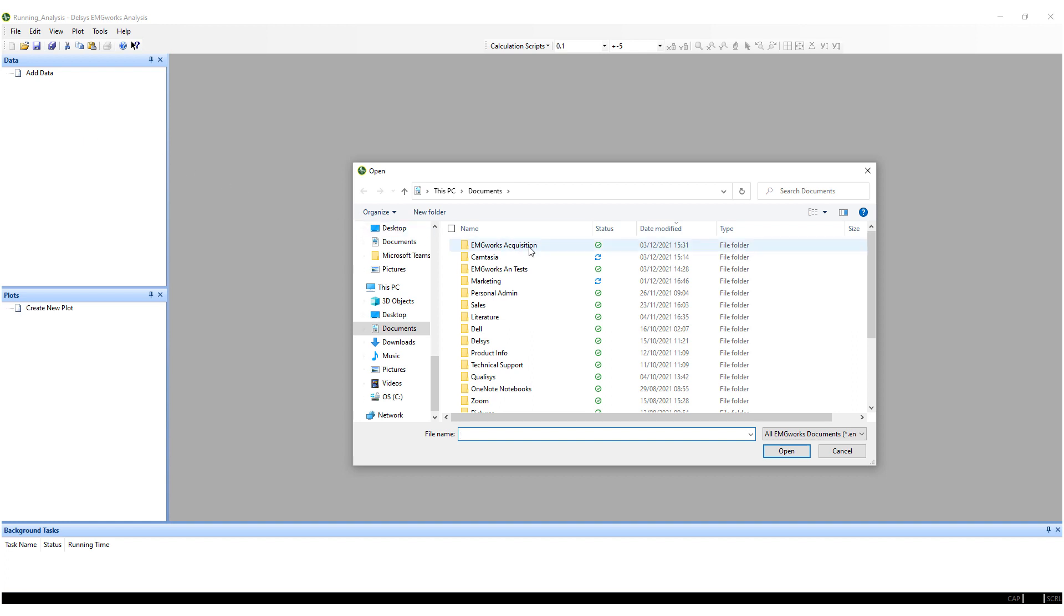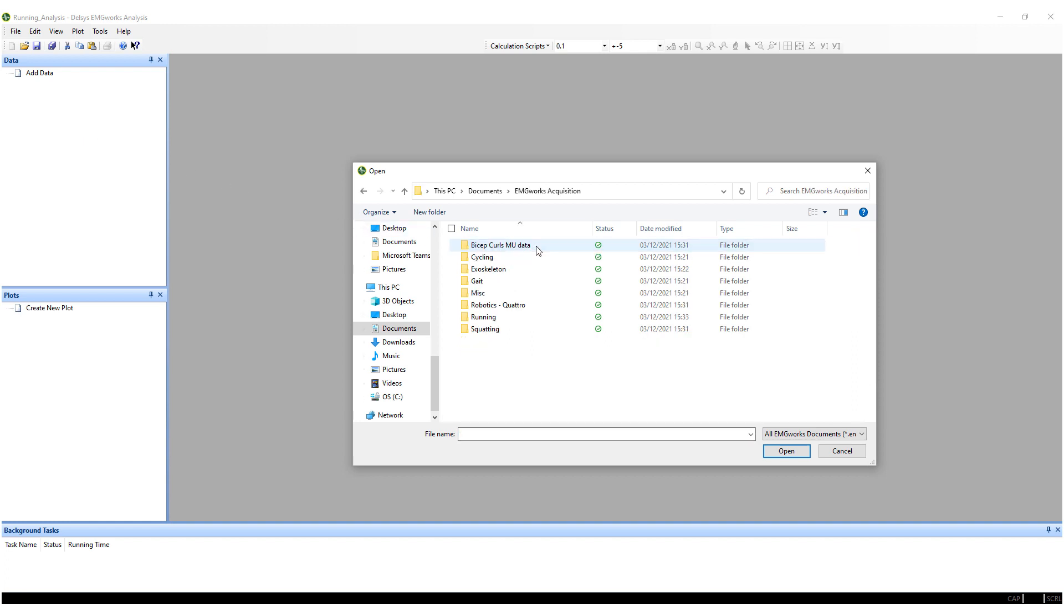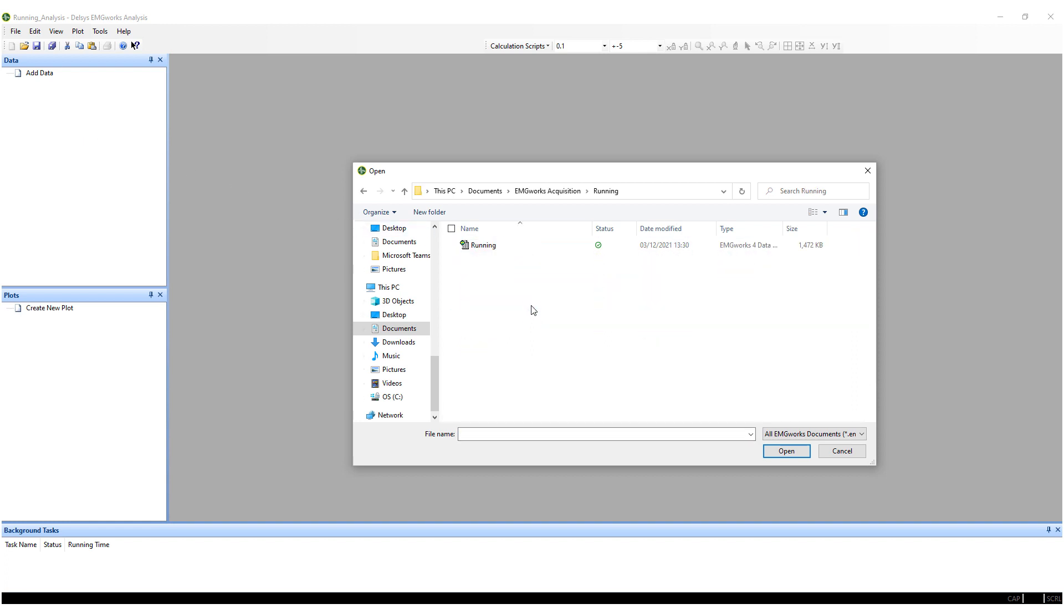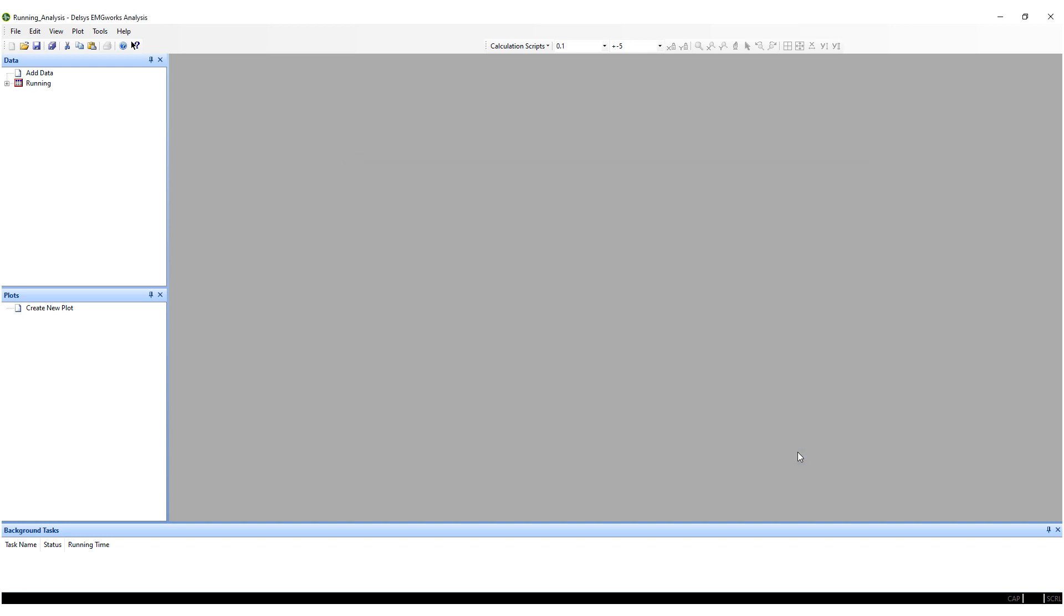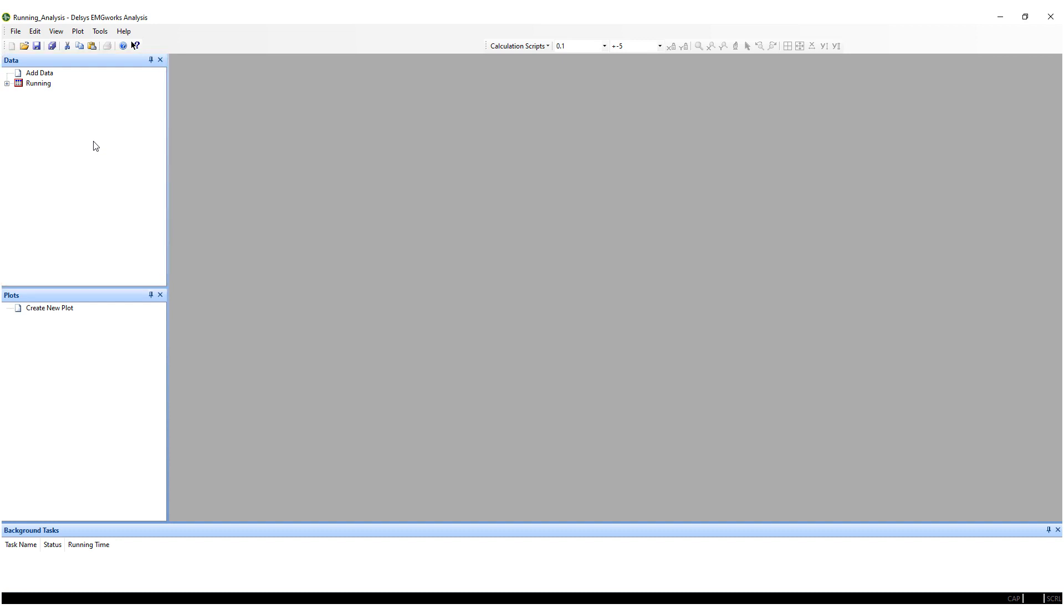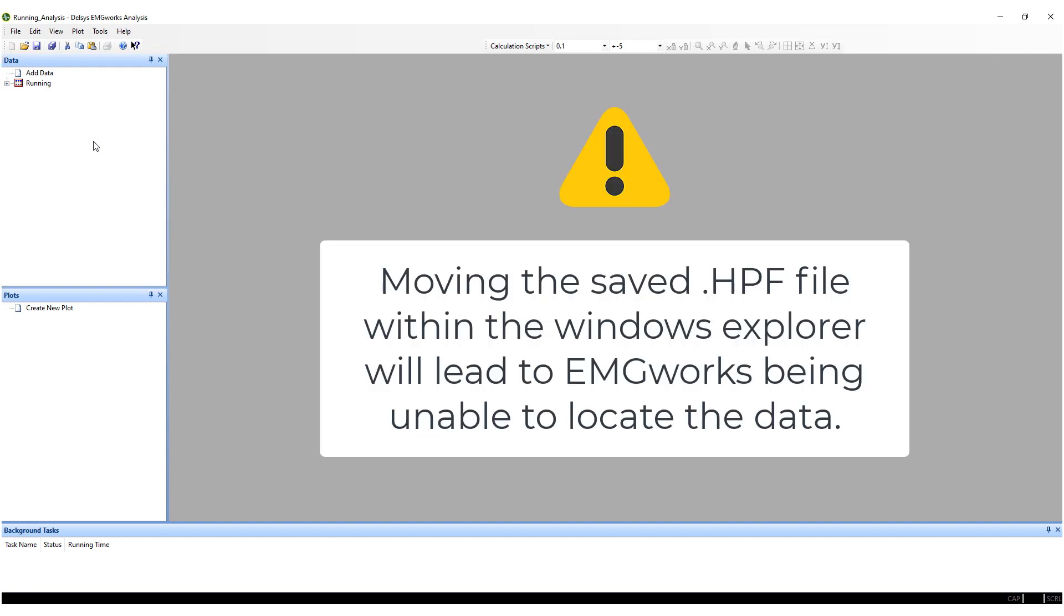This will open the File Open dialog box. Navigate to the known location of your HPF data file and select your chosen files. The HPF data file will be added to the workspace. The HPF files will remain in the stored directory.